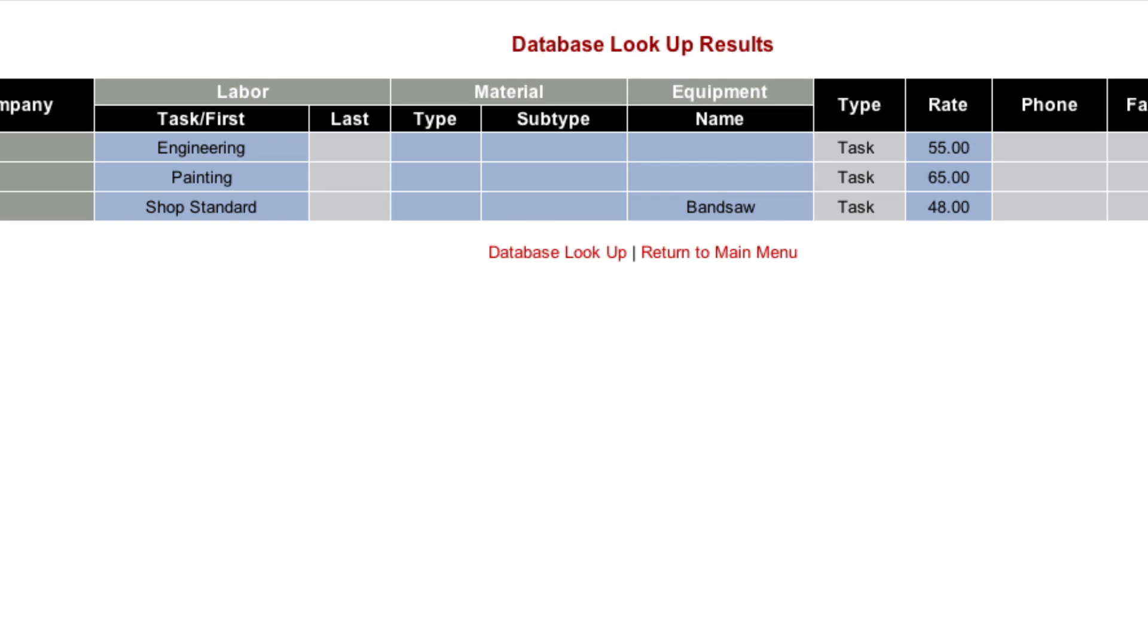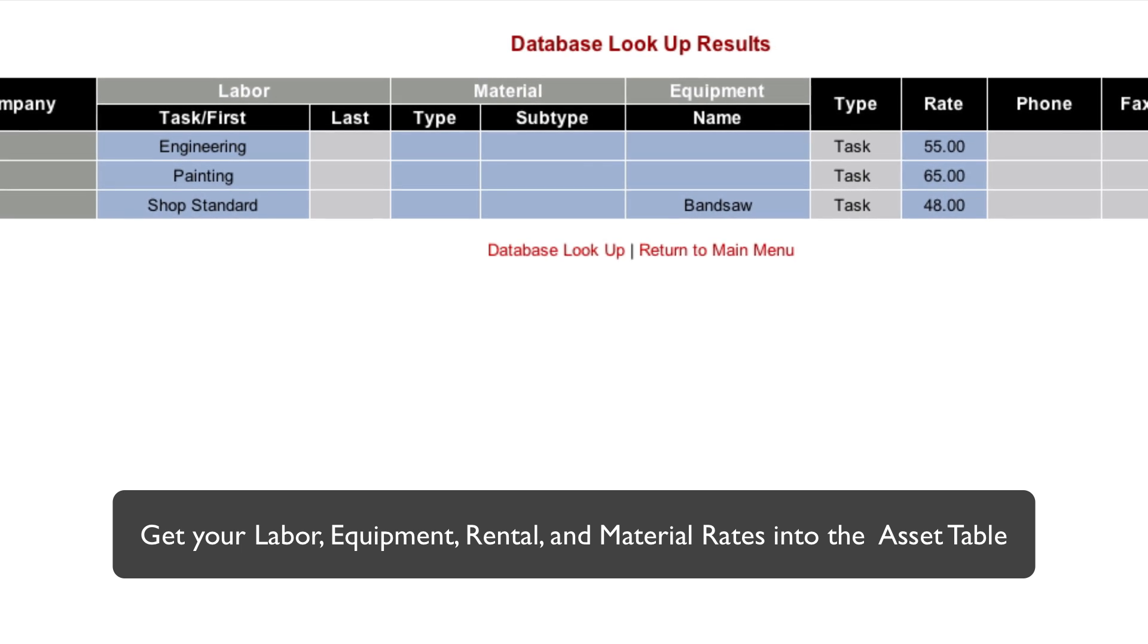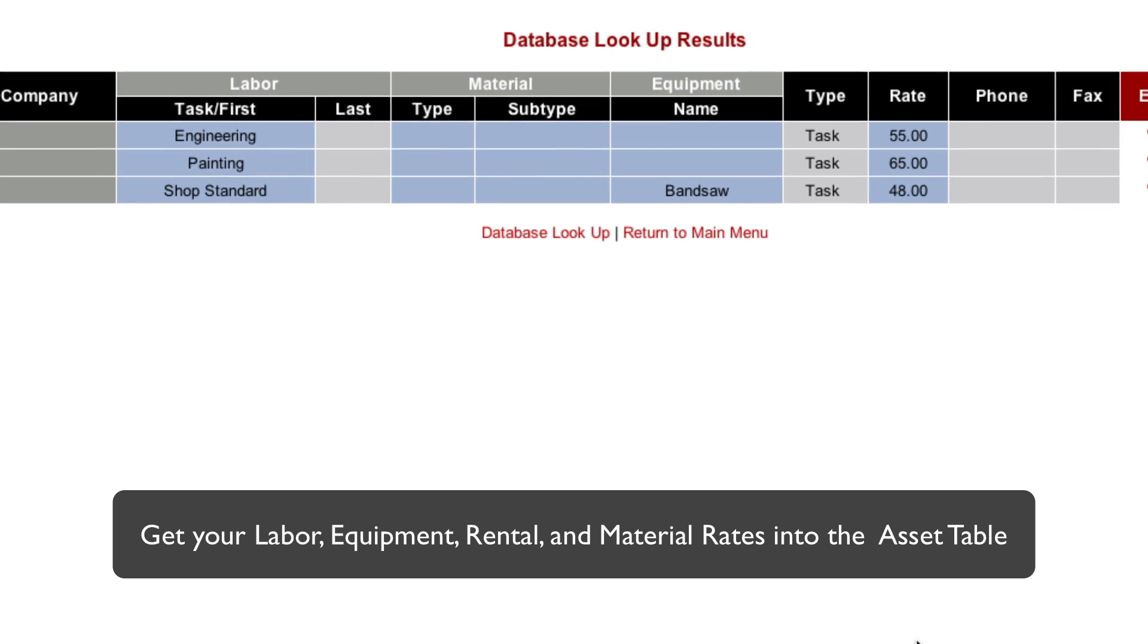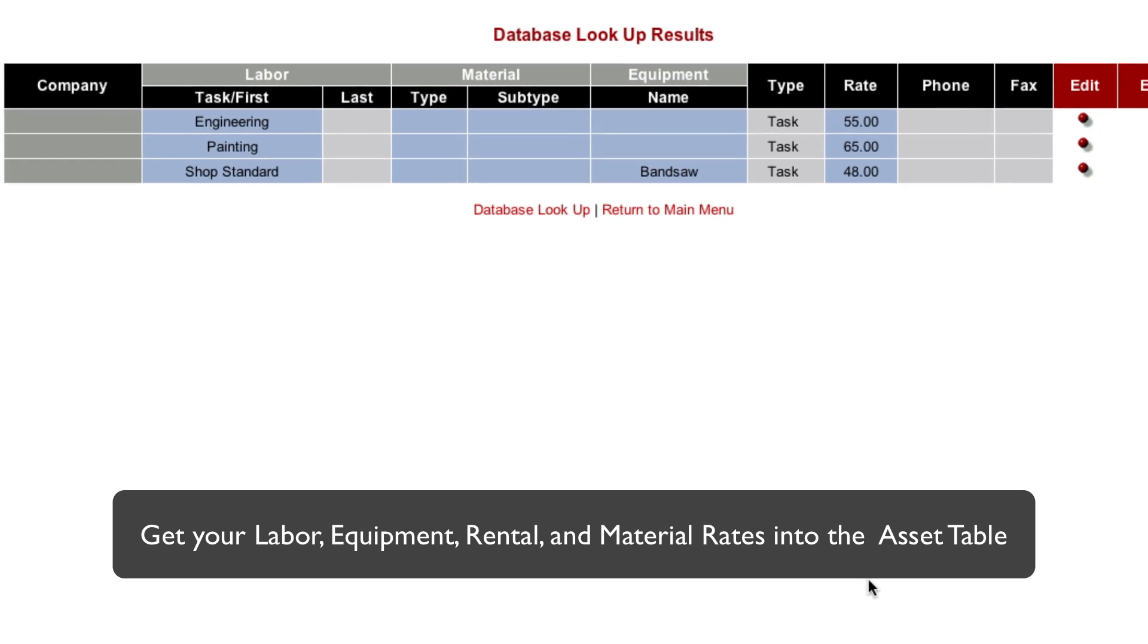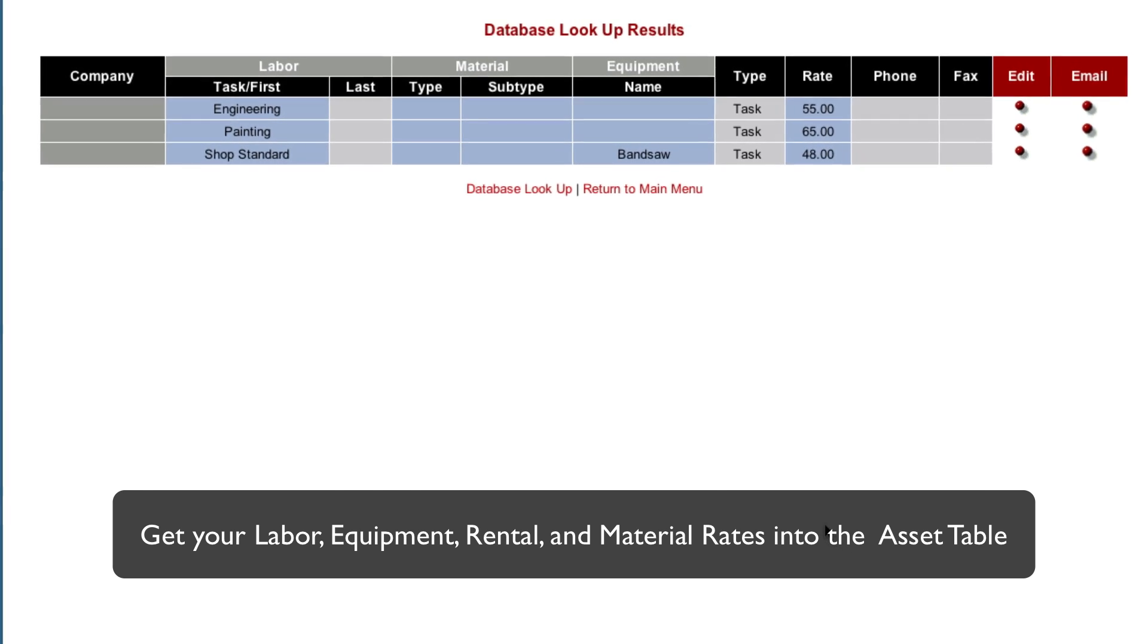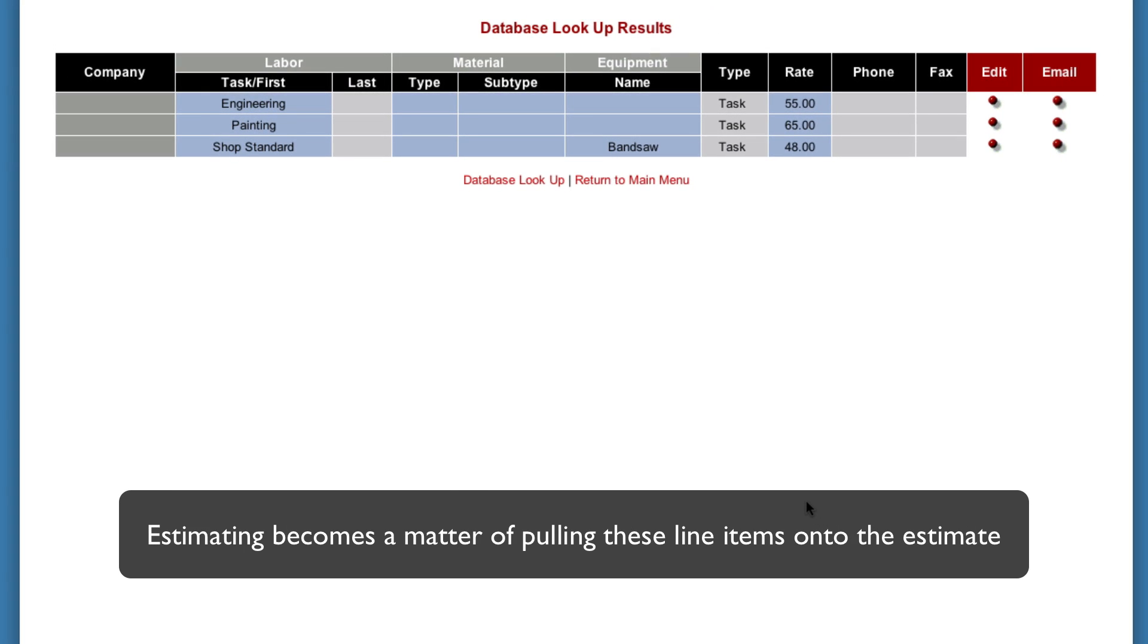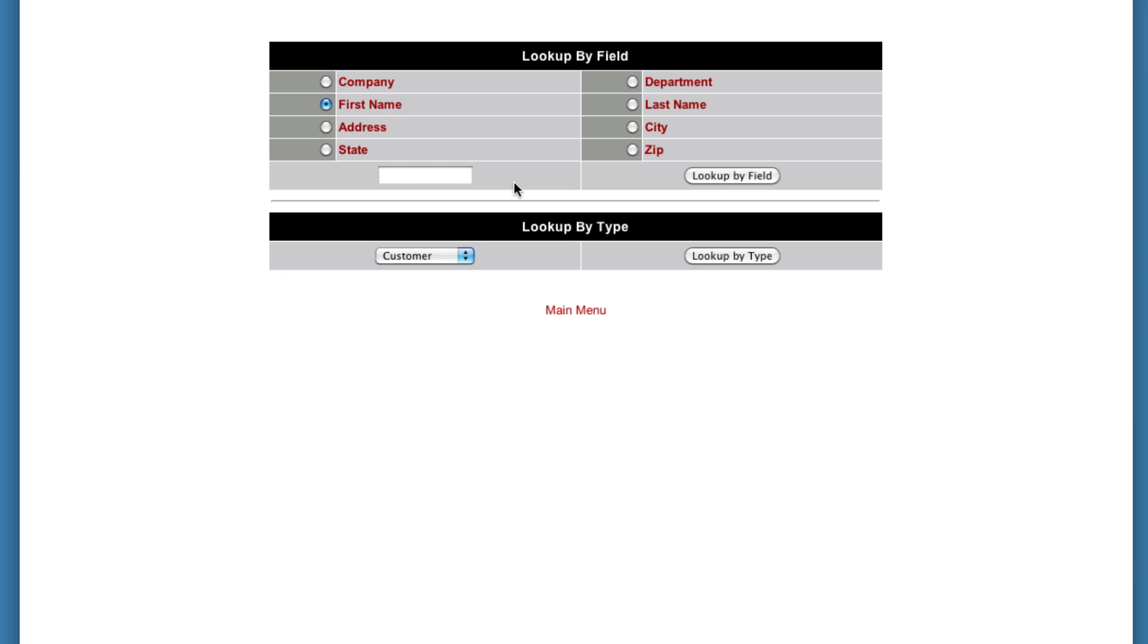So the idea is to get your labor, your equipment, your rental equipment, and your materials into this asset table. Then estimating becomes just a matter of pulling these line items onto the estimate. So let's say for example that you want to change your engineering rate. You feel that that's a little low. You haven't changed it in a while.